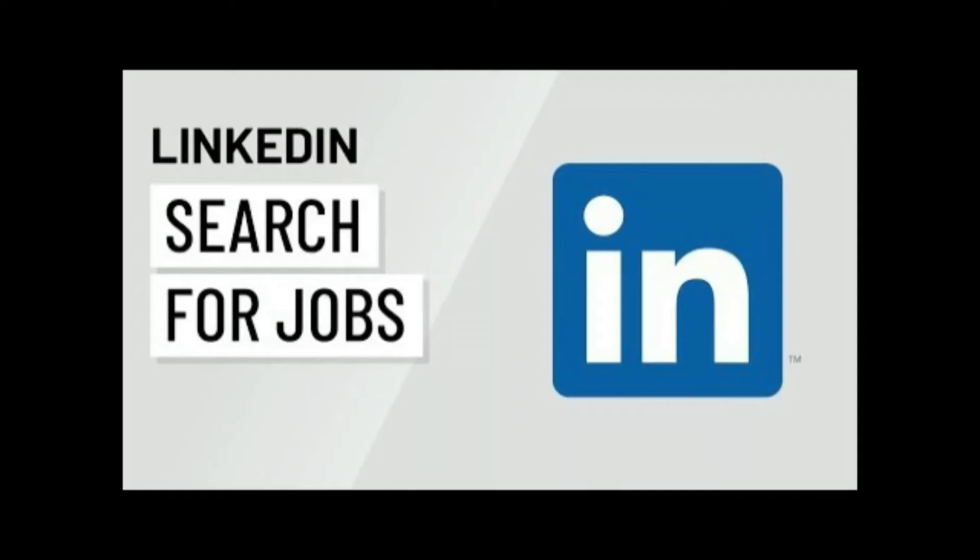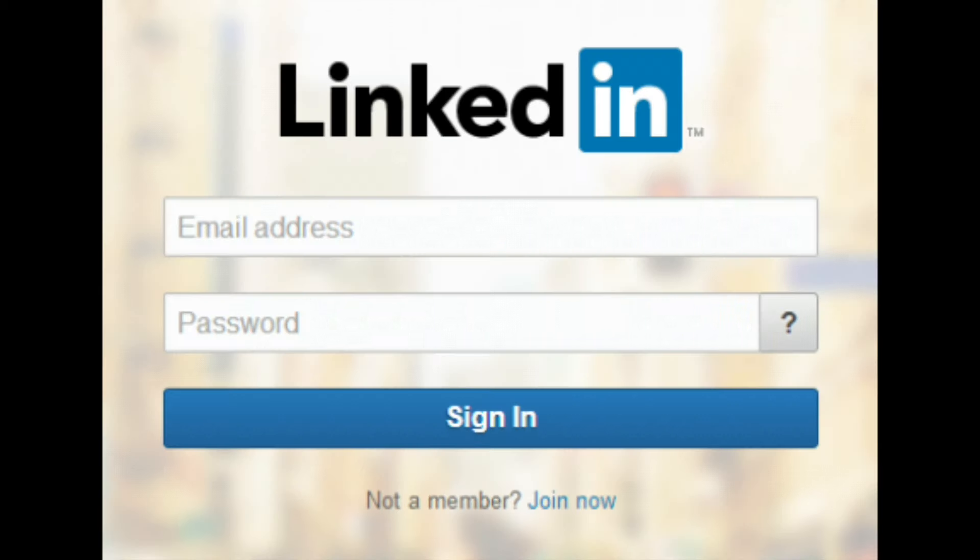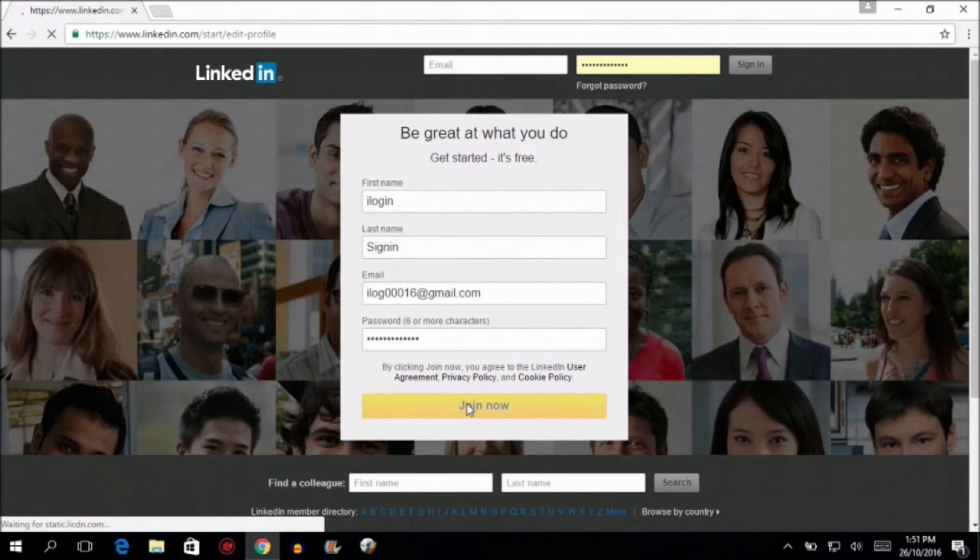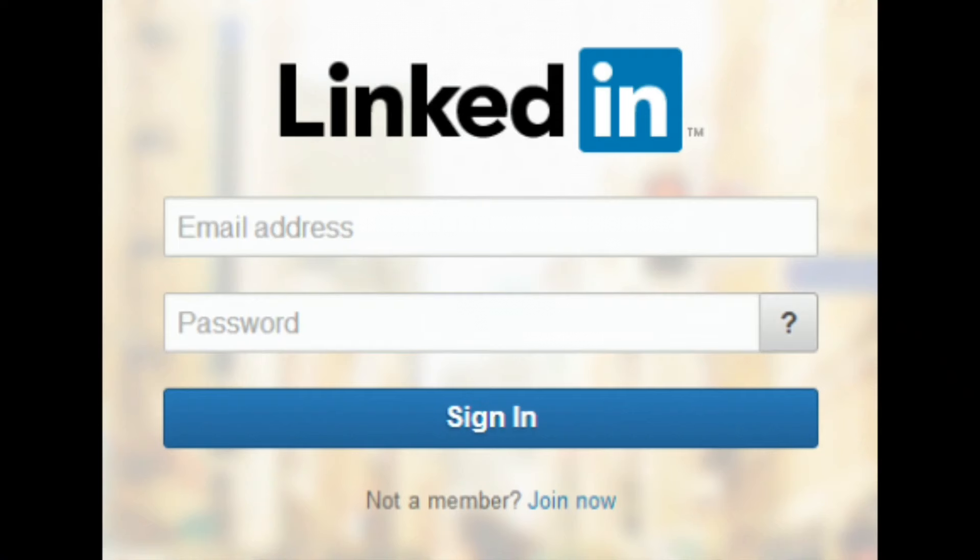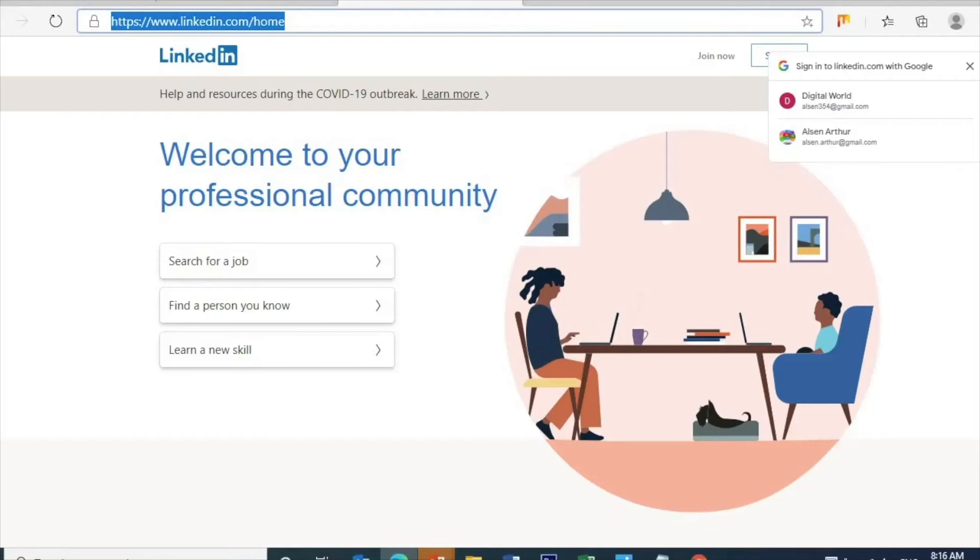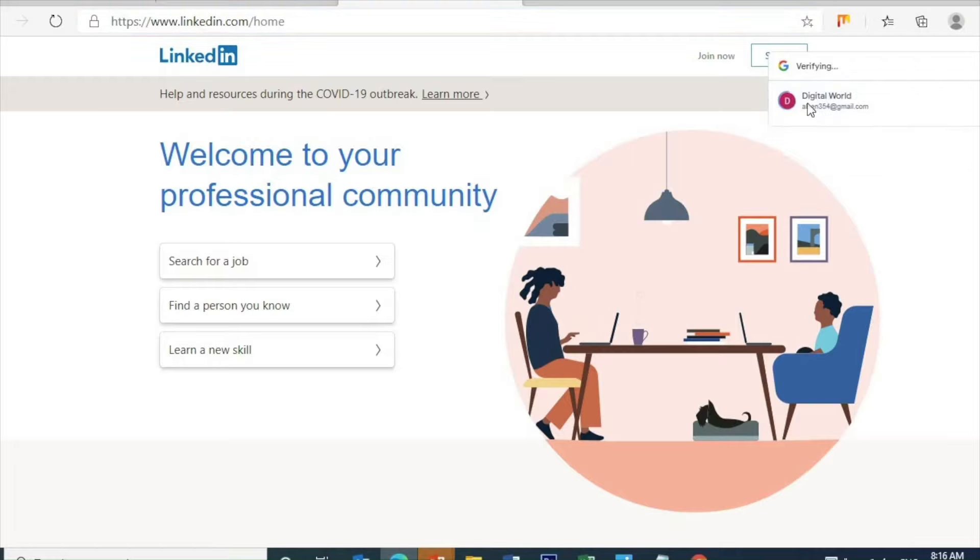Hi everyone, today's session we're going to check out how to get a job easily through LinkedIn. First of all, we need a personal LinkedIn account for job search anywhere in the world. It's easy to create through Gmail.